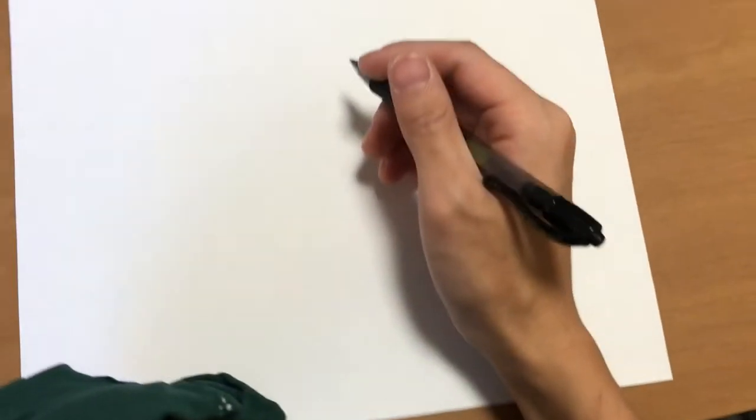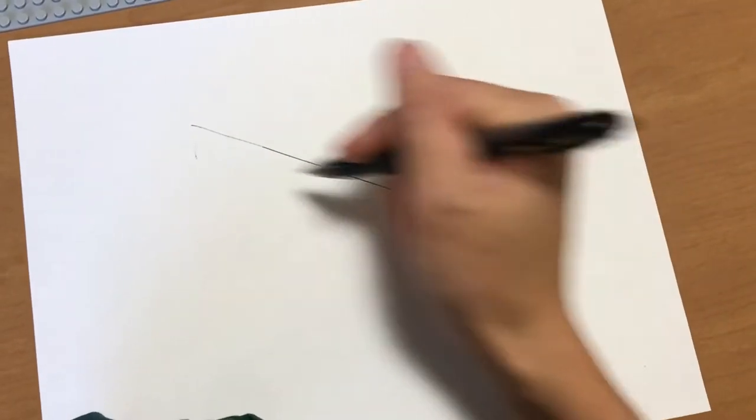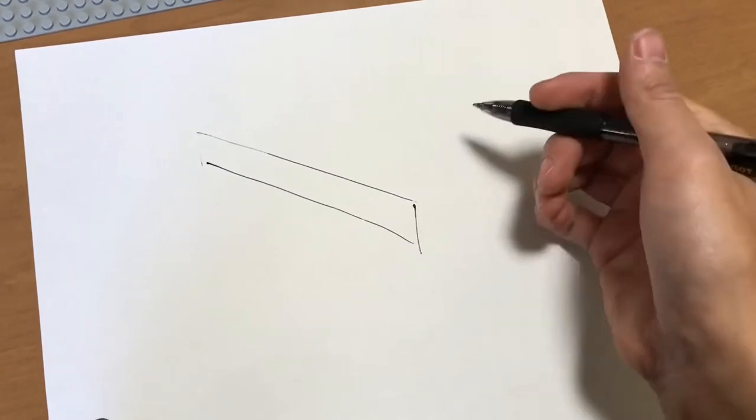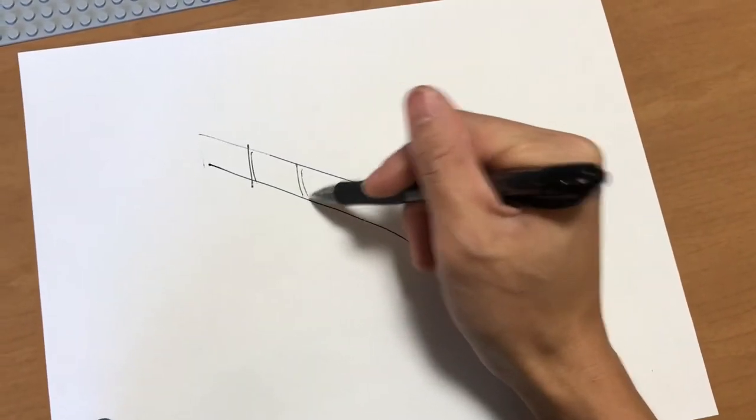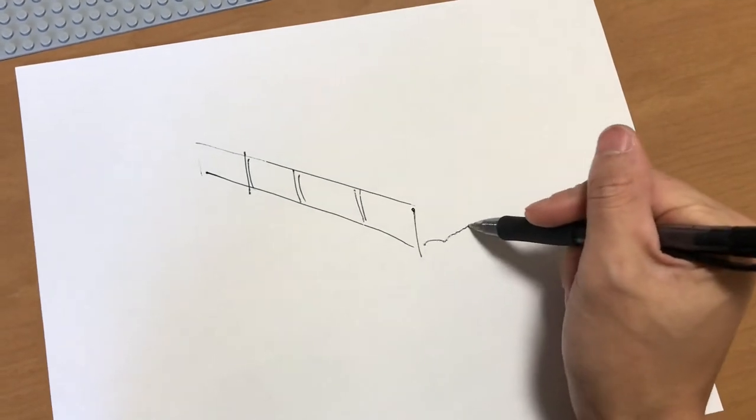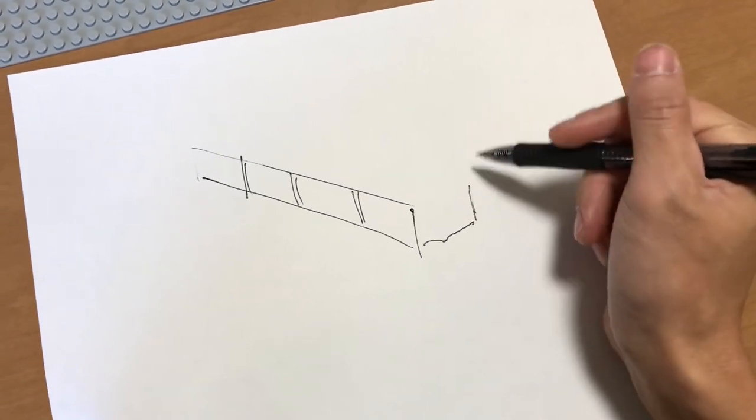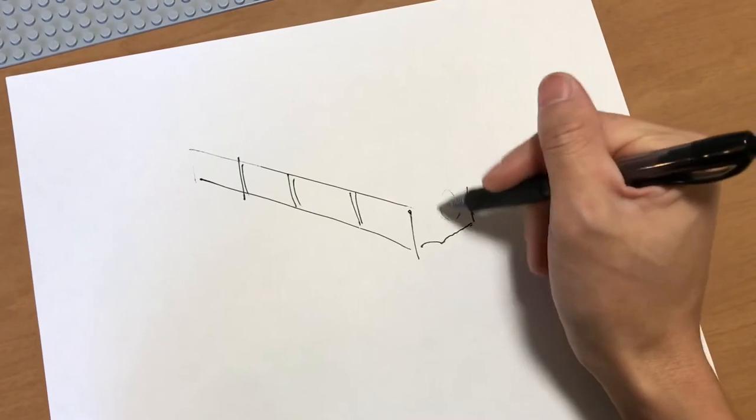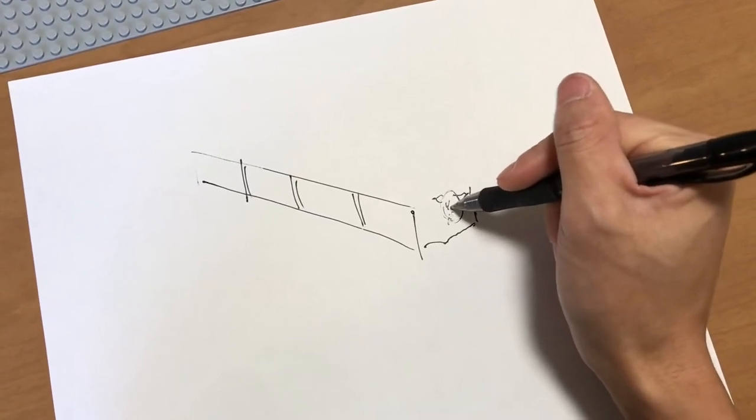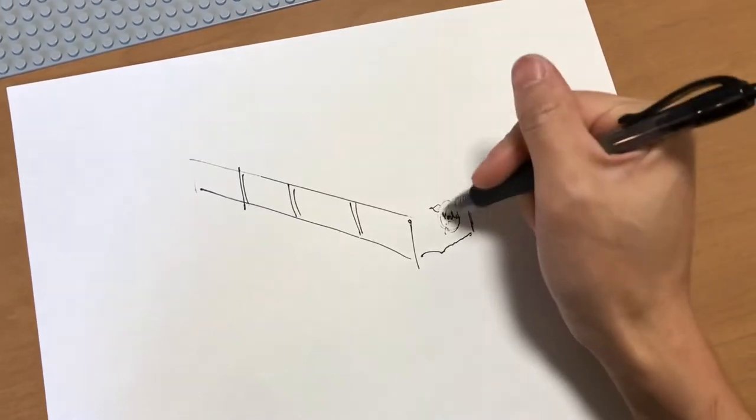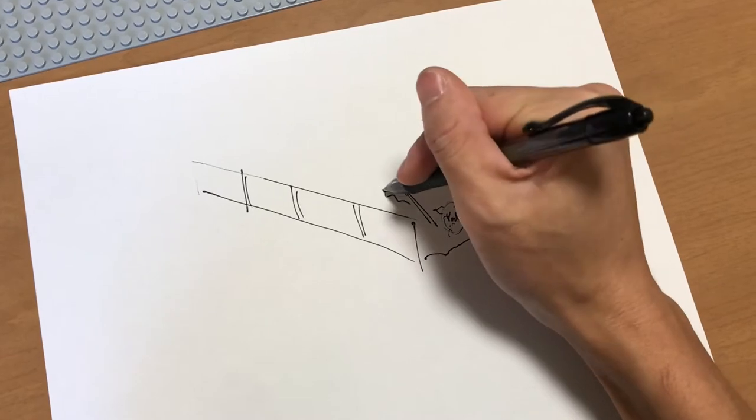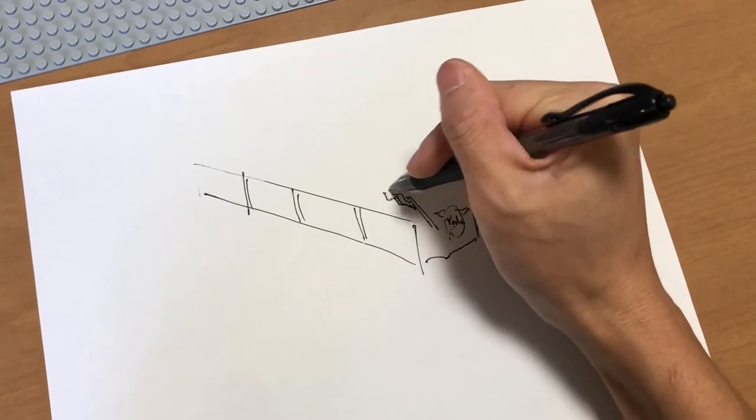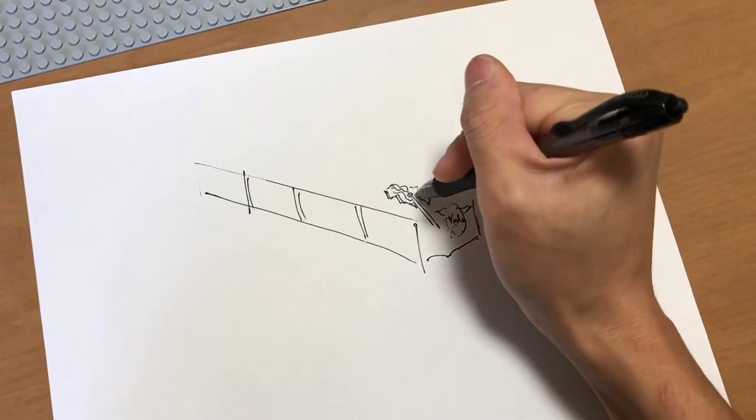I want to portray the scene where Yoda is deflecting Palpatine's lightning and trying to hold up and levitate Anakin. They're on this platform that is at an angle going down. This is a very crude drawing, but here's the railing for the platform. The platform is broken and very open. Yoda's going to be here holding his lightsaber, blocking the Lego lightning that Palpatine will be having.